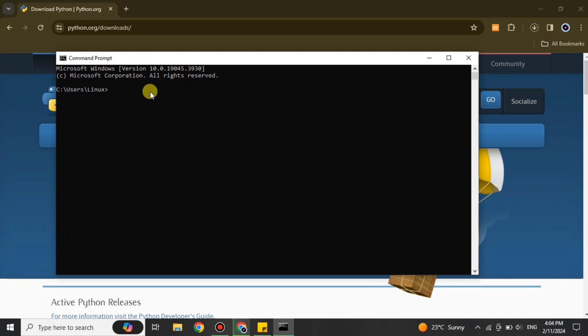Once you have the Command Prompt or Terminal open, you need to run the command to install Jupyter. The command is: pip install jupyter. Make sure you use the correct spelling — everything must be correct, otherwise it will not install Jupyter.